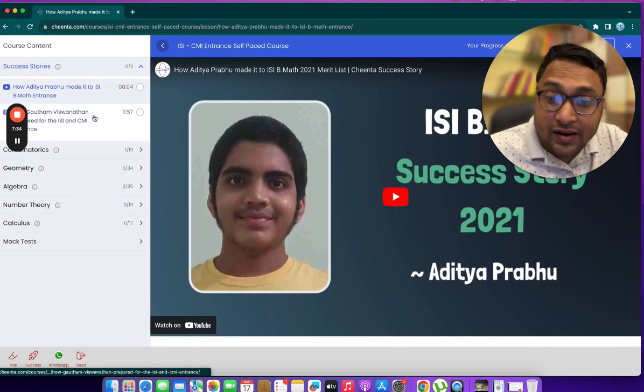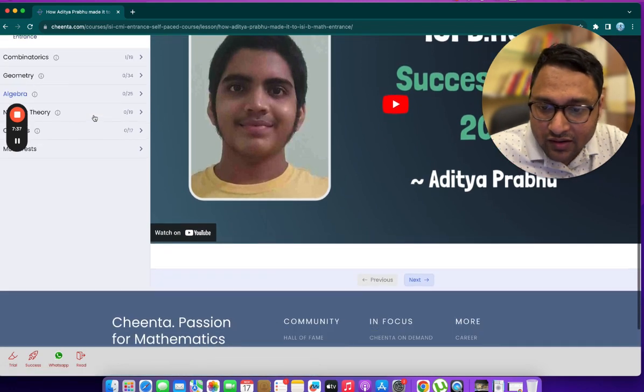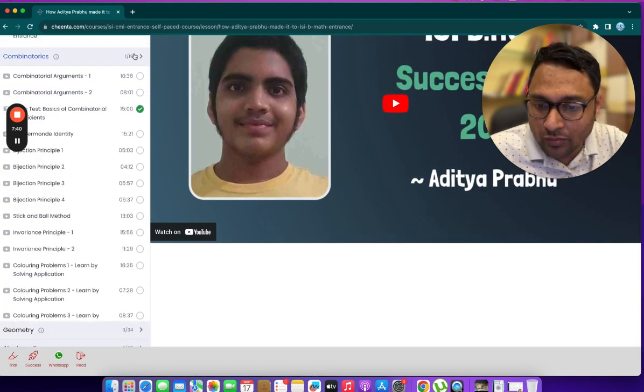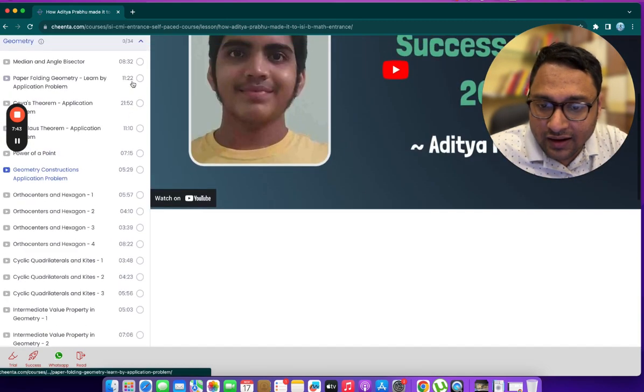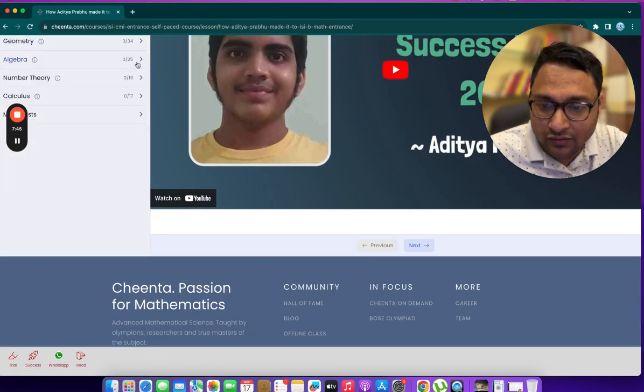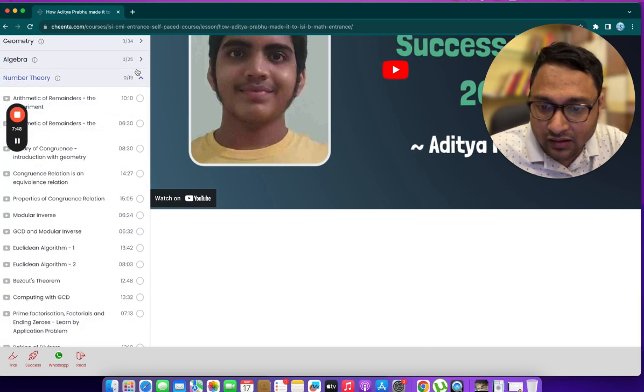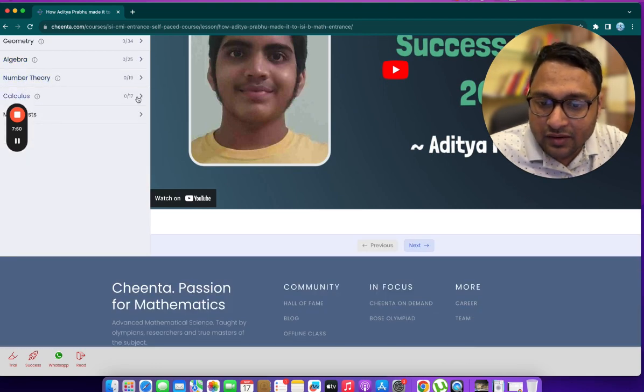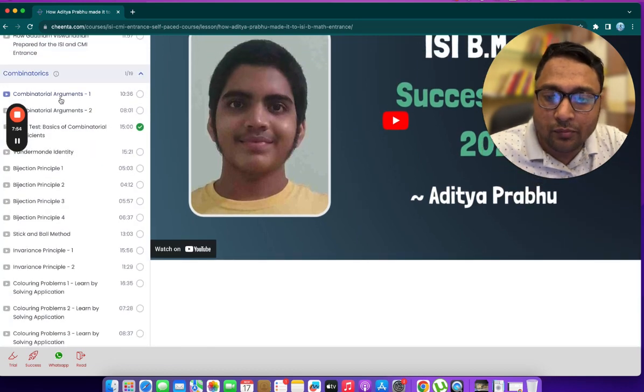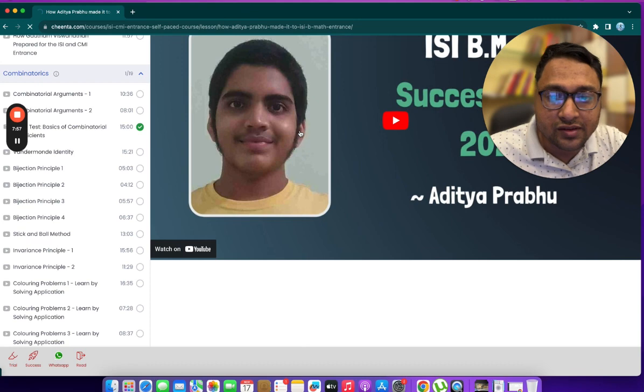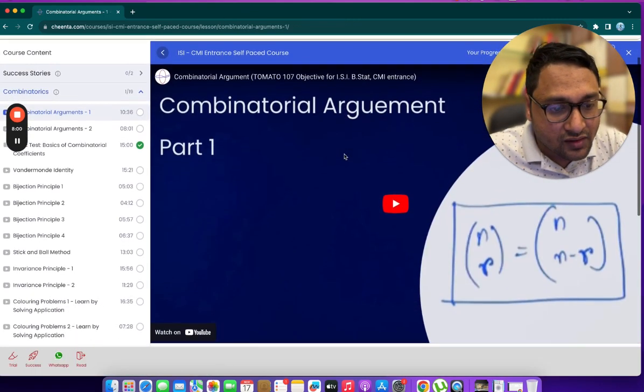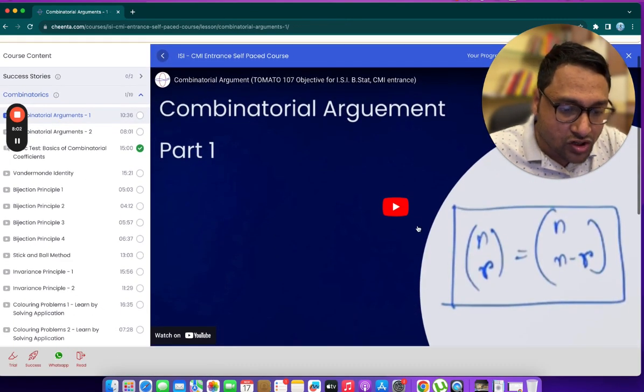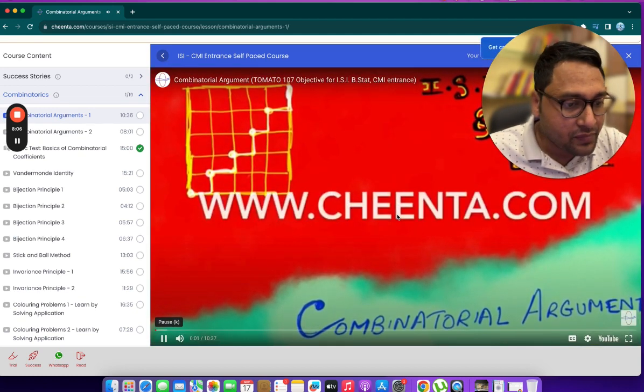We will add some more inspiring videos here and then you can go to combinatorics, geometry, algebra and all of these sub-modules. There are a ton of lessons under them. For example, if I go to combinatorics and get started with combinatorial arguments, this is the first lesson. I can watch it here.